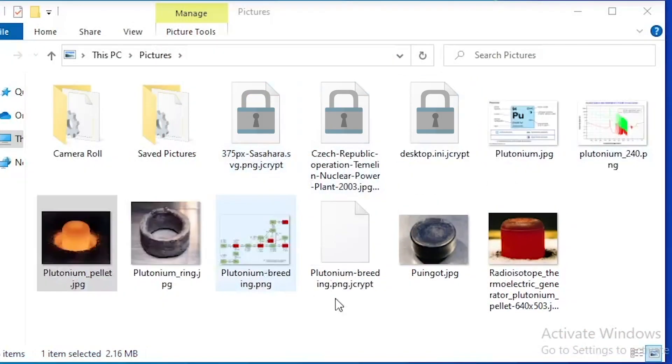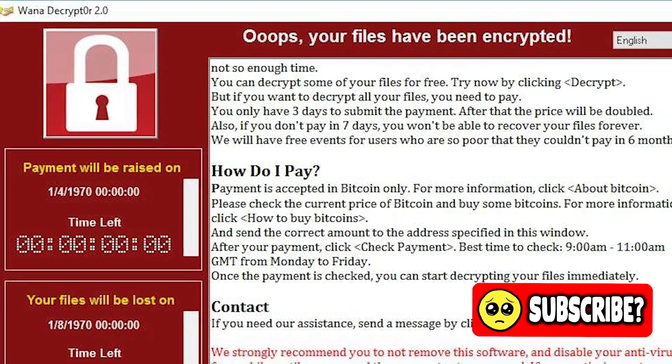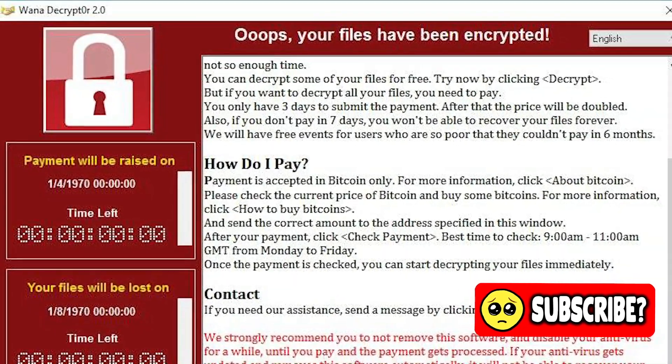Simply put, ransomware is just a special type of malicious software that goes through your computer, locks up all your files, and then demands some kind of payment — usually in the form of cryptocurrency — in exchange for the key to unlock your files. Usually there are pretty good instructions on how to make the payment because the criminals want their money. Once you make the payment, they'll respond with the key or program used to unlock the files. After paying, they may or may not send you the key, but it's in their best interest to do so because it propagates the idea that paying the ransom gets you your key.